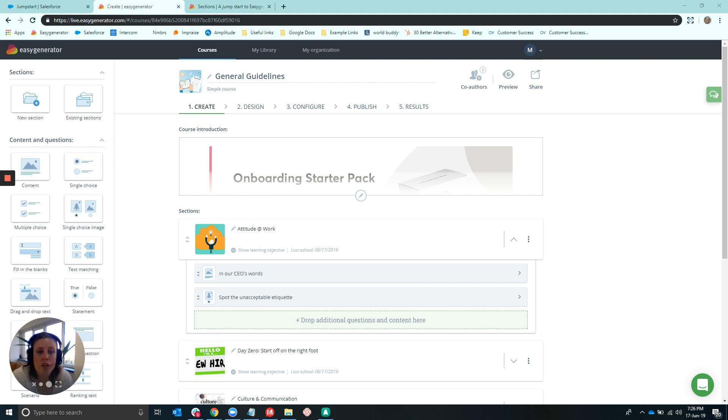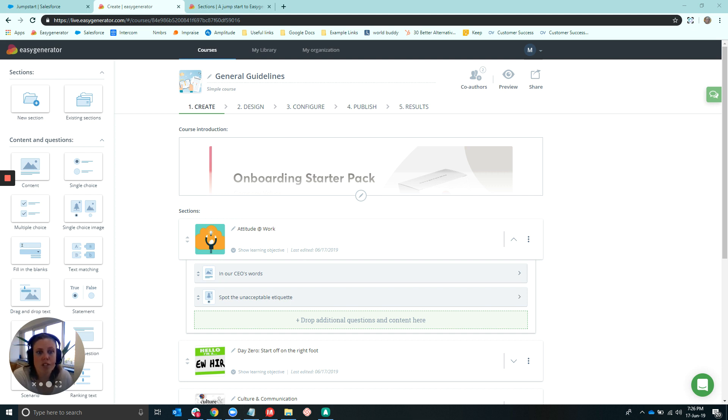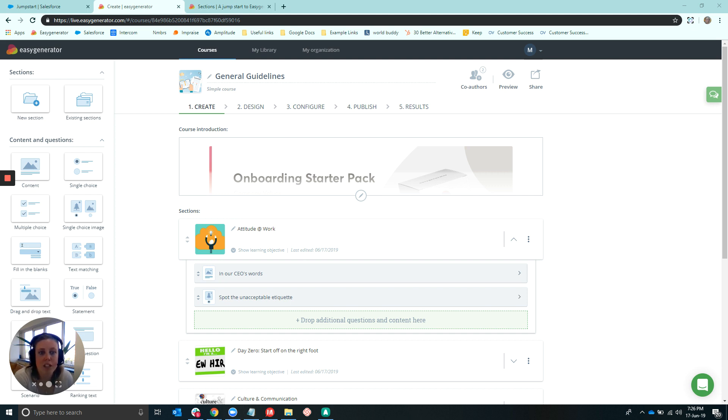So in order for your courses within Easy Generator to remain future-proof, we do recommend switching now as it will eventually replace these current templates. In this video, I'll explain where to find it and what you can expect in using this new and improved template.